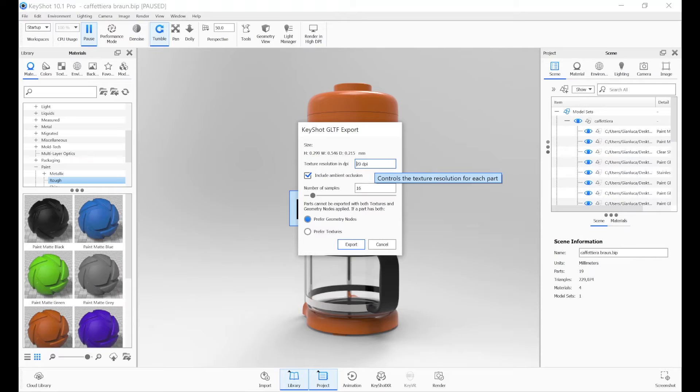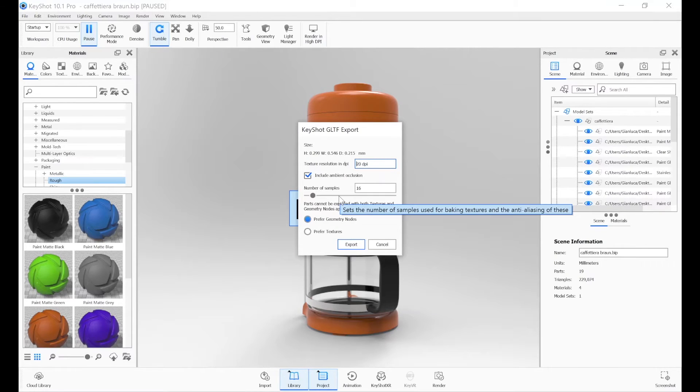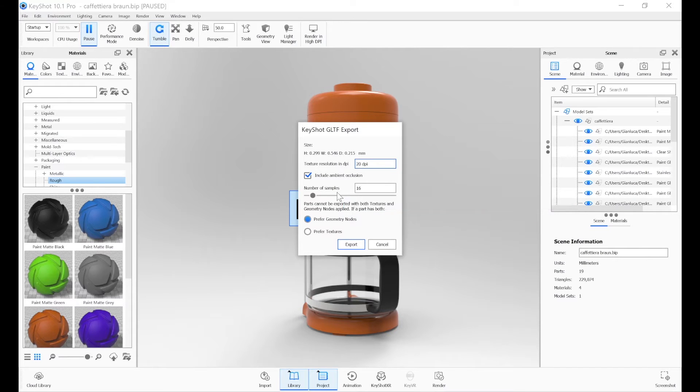The number of samples, on the other hand, act on the image noise. The higher they are, the less noise there will be on the textures.